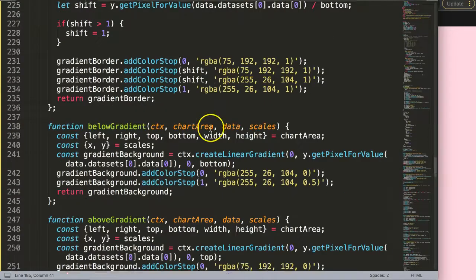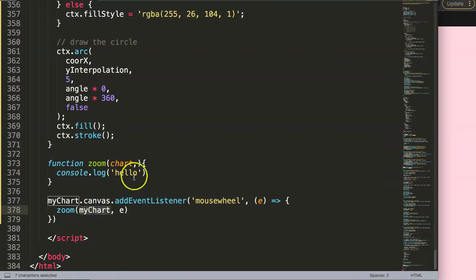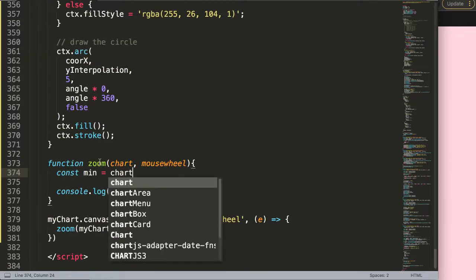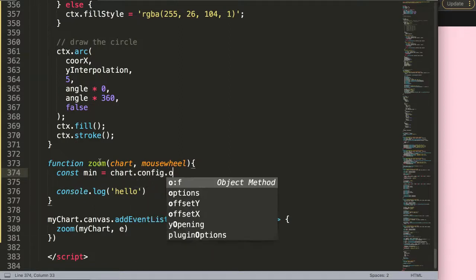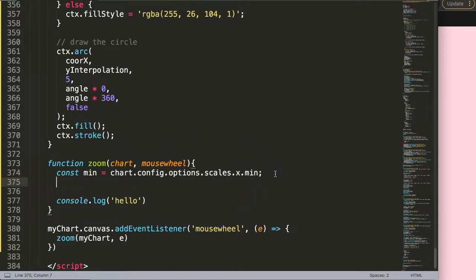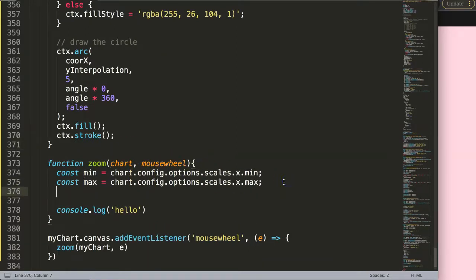Now scrolling down, in the zoom function — which references the chart and the mouse wheel — I want to update the zoom based on our scroll. I'll declare a constant min value equal to chart dot config dot options dot scales dot x dot min, which is the current minimum we have set. Then a constant max value using the same path but for max.